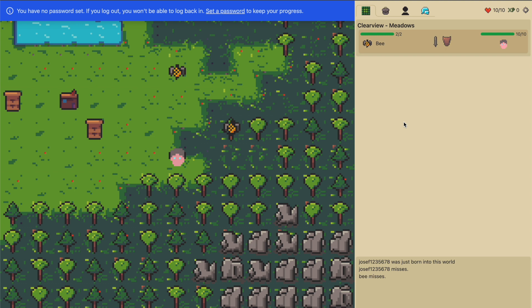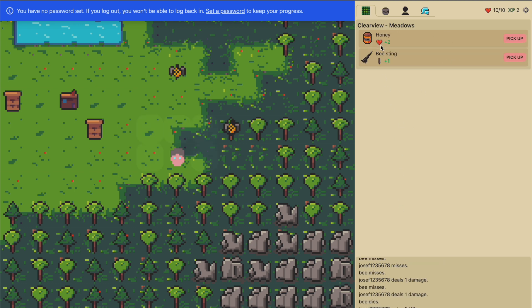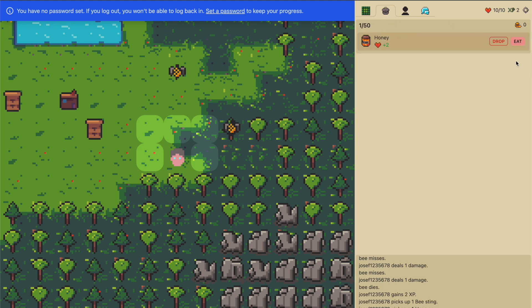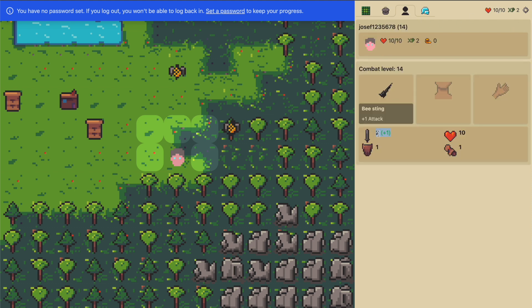Now we're in combat. The bee just lost one health and we won. We pick up the honey and the bee sting. The bee sting we can equip immediately, and the honey we could eat but we're full health. The bee sting helps our attack, so we have attack two instead of one.